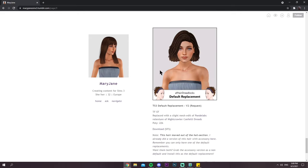I was dying to know what Dave would look like aging up to a toddler — and here he is. He looks a lot like his mom. I was kind of expecting more, to be honest.